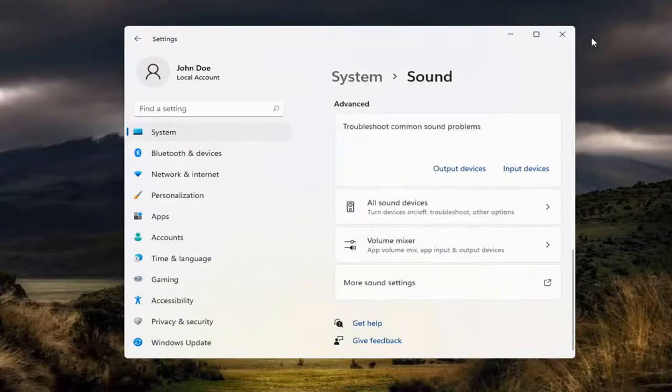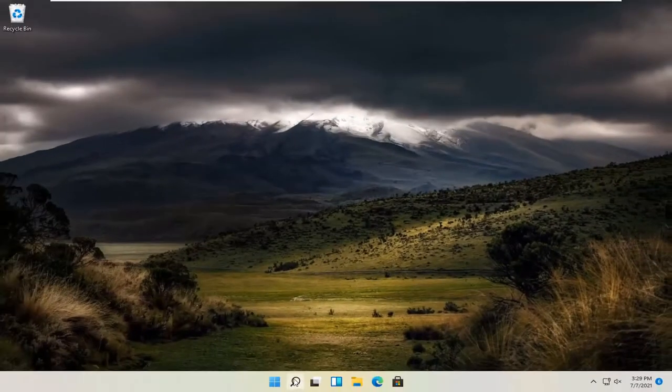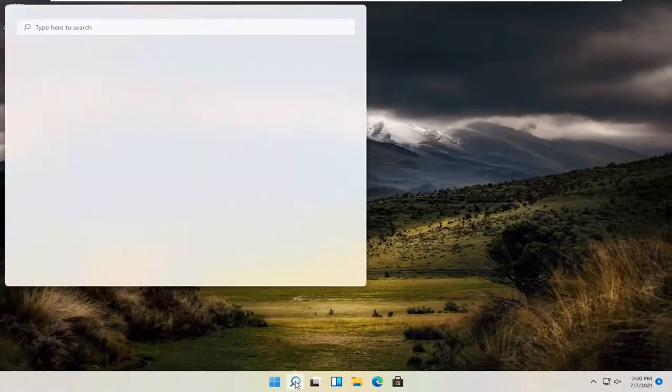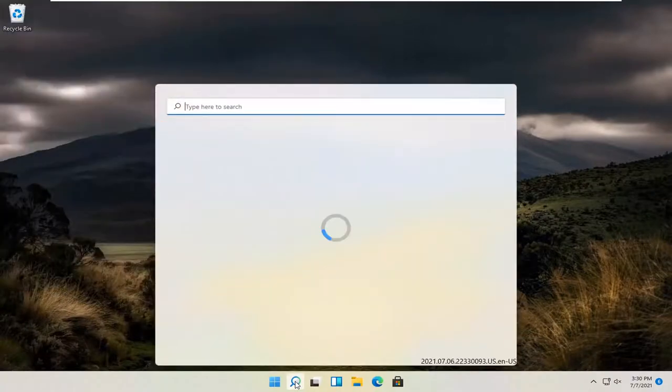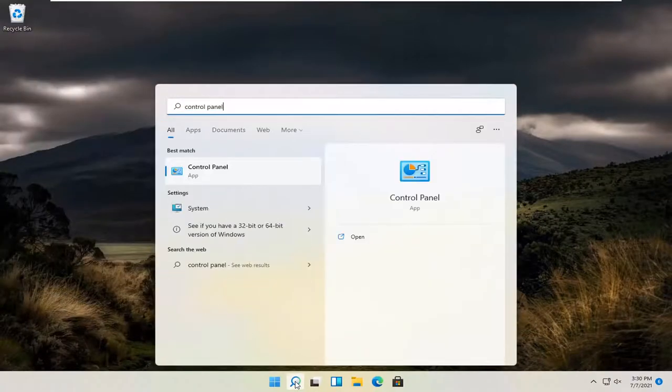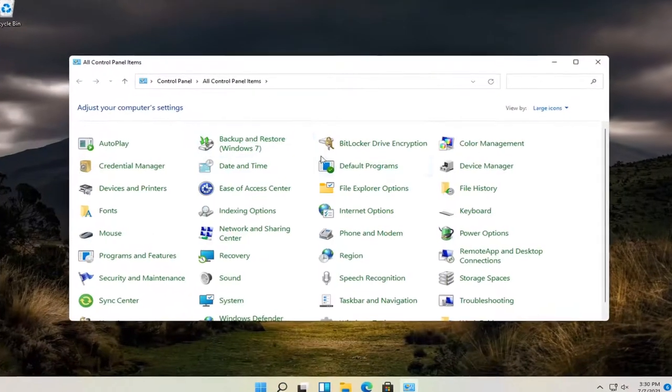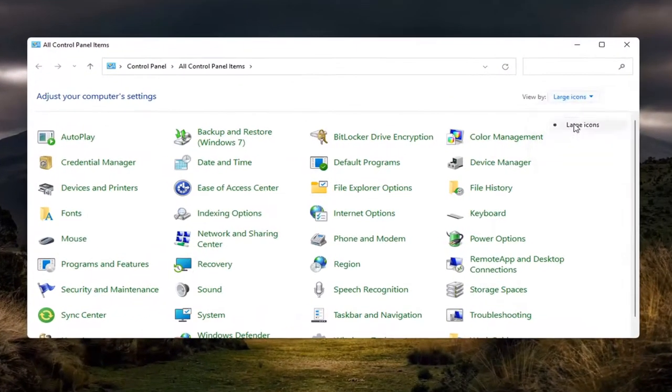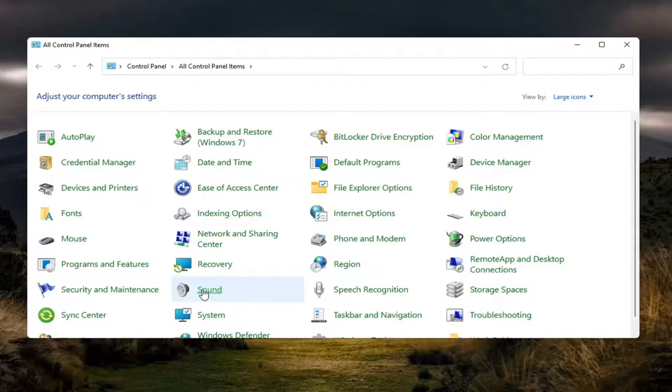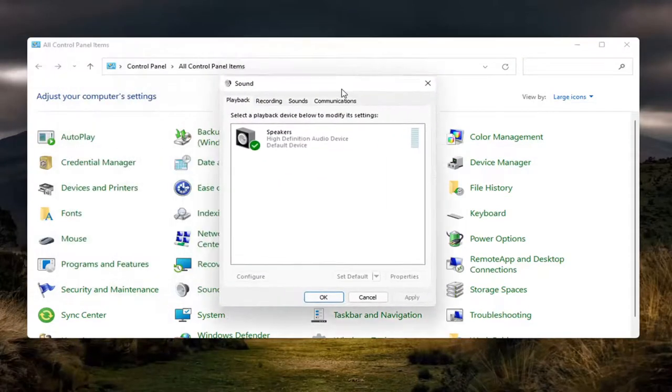You can access that as well by opening up the magnifying glass search menu and searching for Control Panel, which should be the best match. Go ahead and open that up. If you select the large icon view and then you select Sound, you will go to the same menu.